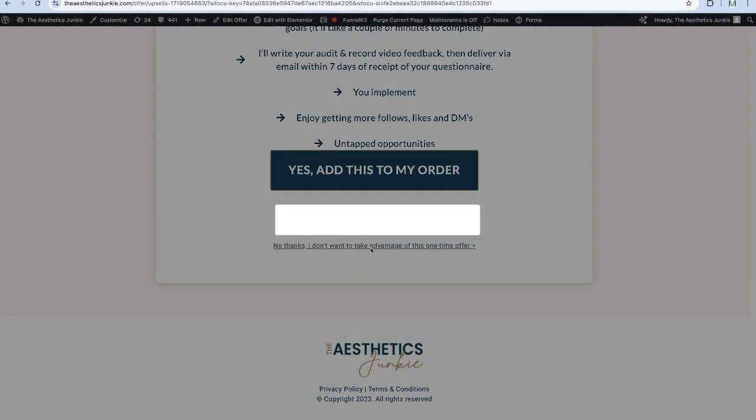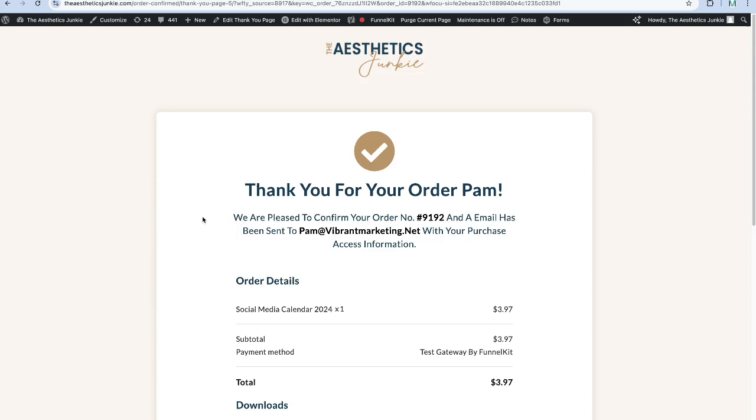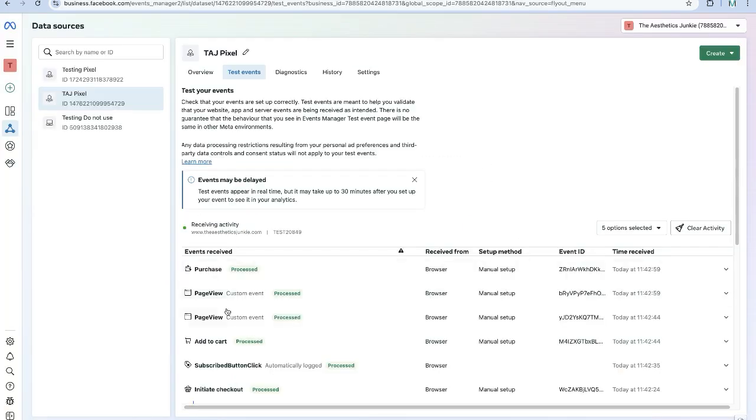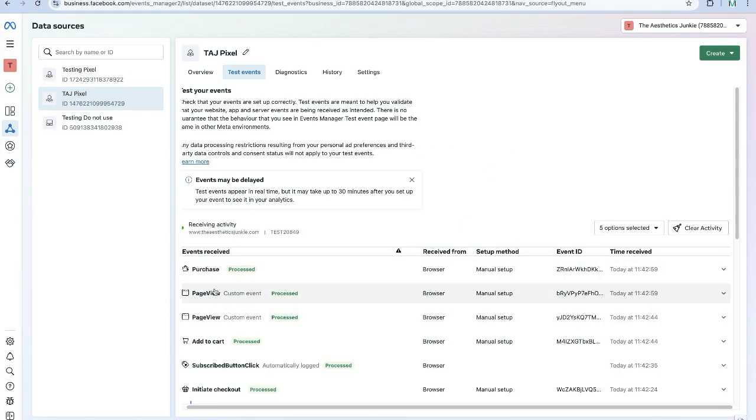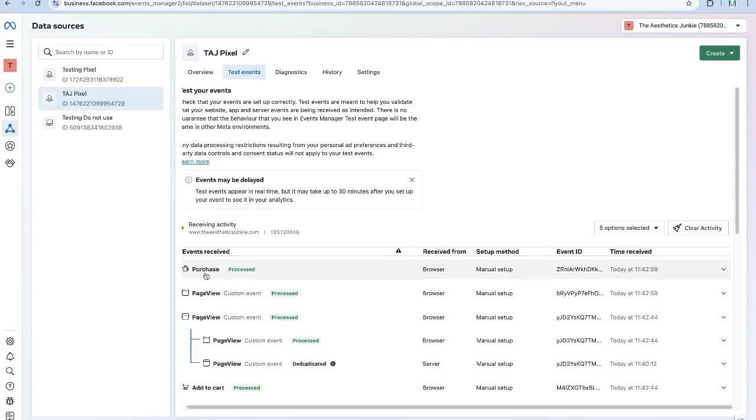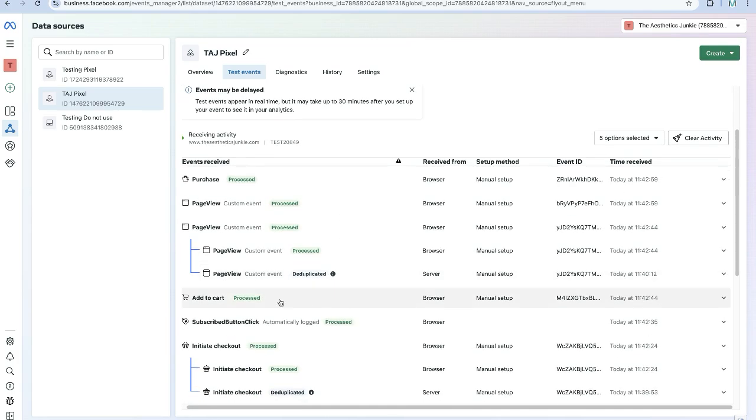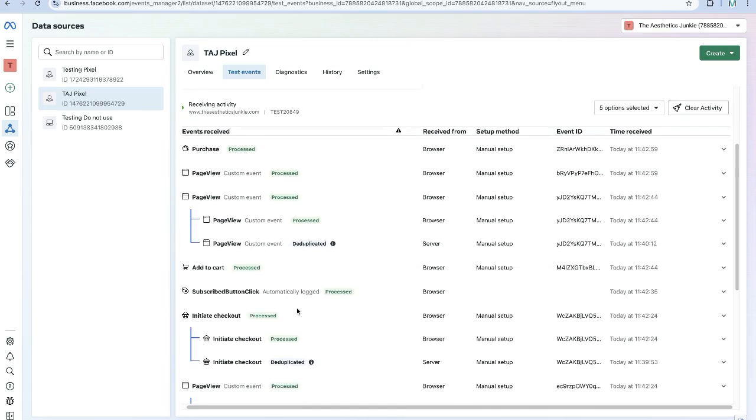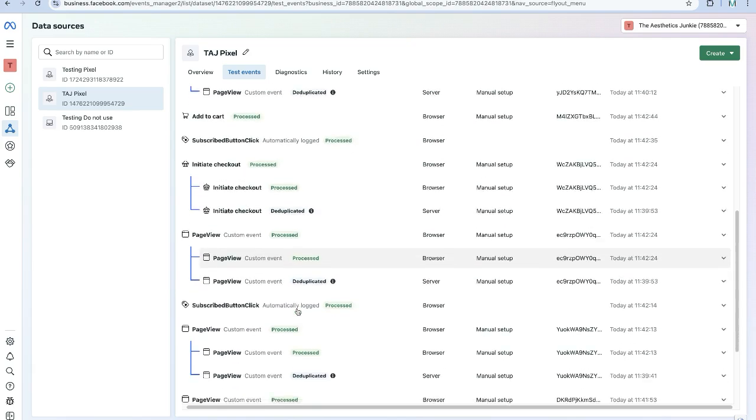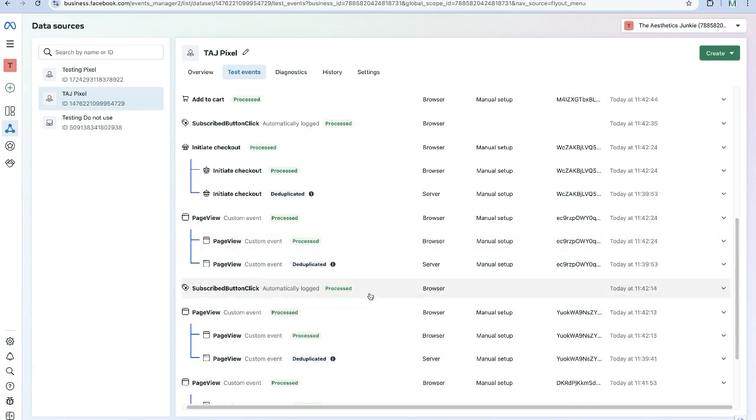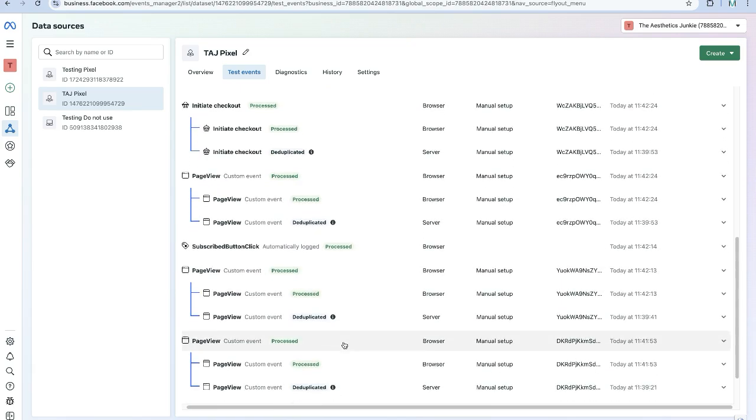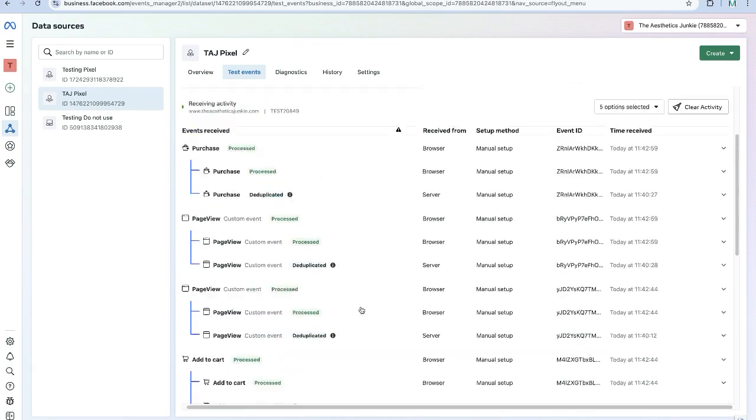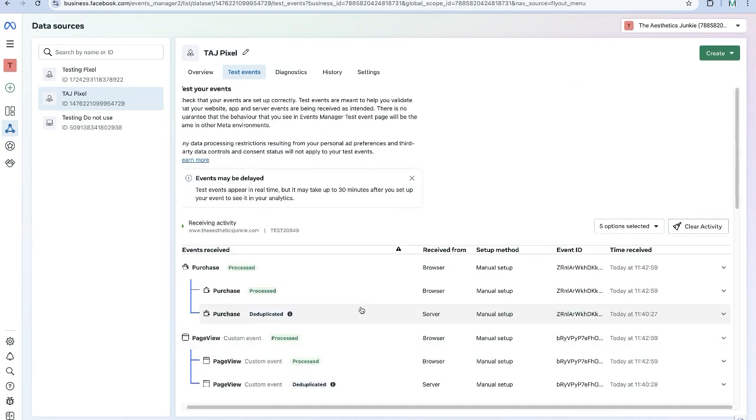So let's come back over to our Events Manager and you can see the purchase was processed, the page view, the page view, the add to cart, the initiate checkout, the subscribe - so that is perfect. So that is exactly what you want to see.